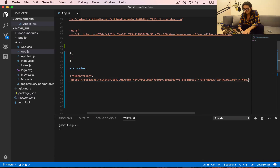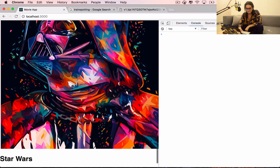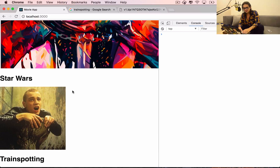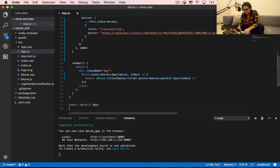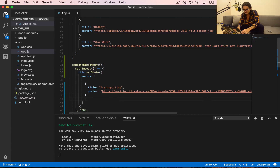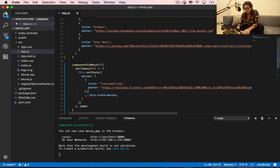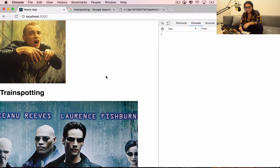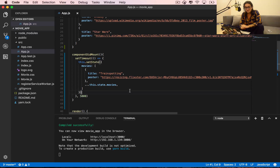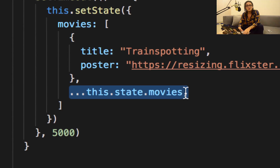Let's check it out — we have Star Wars, and then after five seconds we add Trainspotting. Let's also try adding it before instead of after. Yeah, awesome — it adds before! That's cool. So that's it for setState. We're going to keep practicing, but remember: sometimes we don't want to replace the whole state — we want to add something more and keep the old ones. See you in the next one.